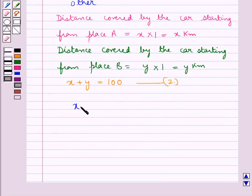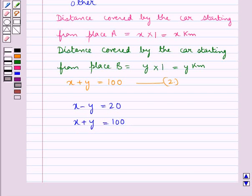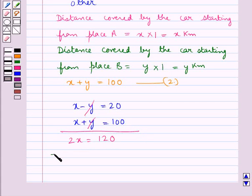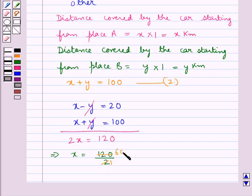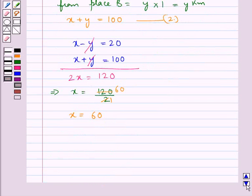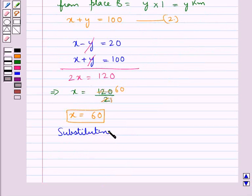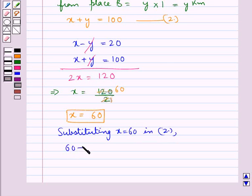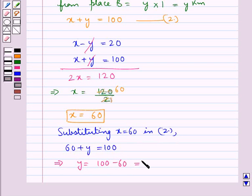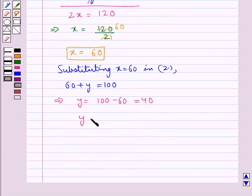So now we have two equations: x minus y equal to 20, and x plus y equal to 100. Adding both these equations we get 2x is equal to 120, which gives us x is equal to 120 divided by 2, therefore x is equal to 60. Substituting x equal to 60 in equation 2 we get 60 plus y is equal to 100, which gives us y is equal to 100 minus 60, that is equal to 40.